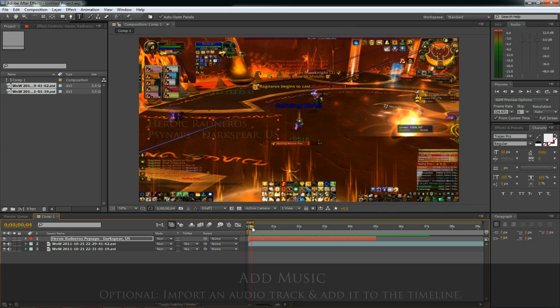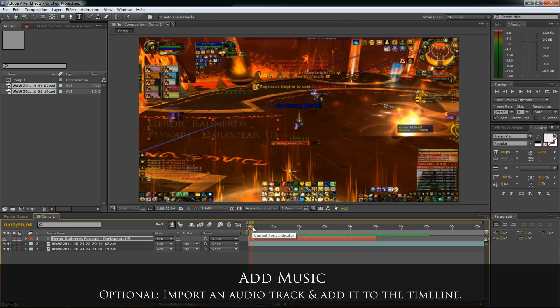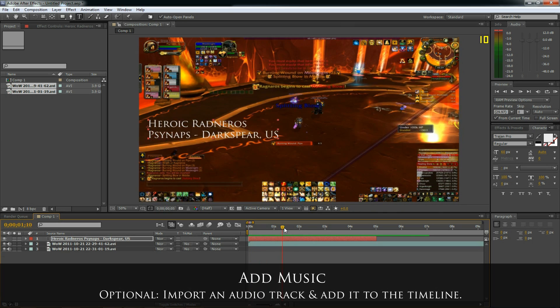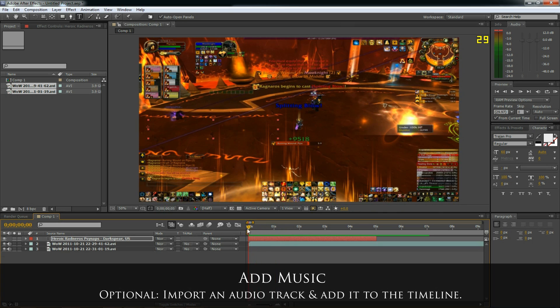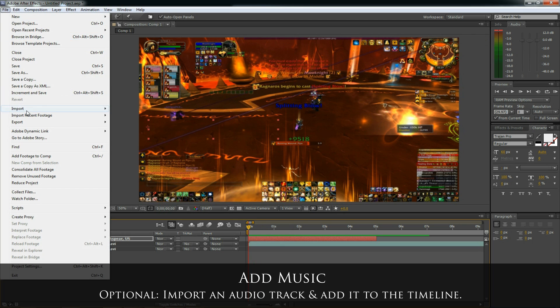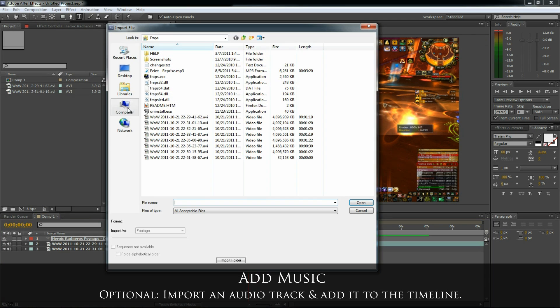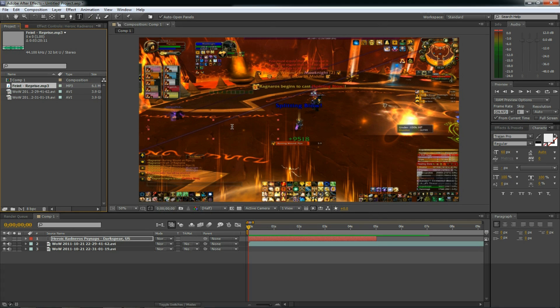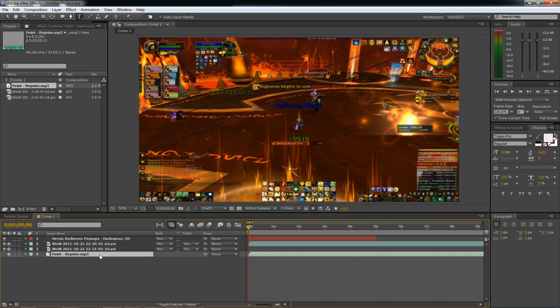The next thing you probably want to do is add some music to your FRAPS video. So what I'm going to do is go to the file menu. Select import file. I'm going to select an mp3. And drag the mp3 down to the timeline.